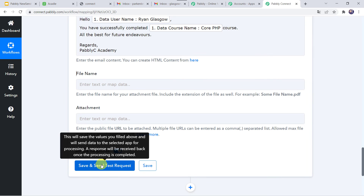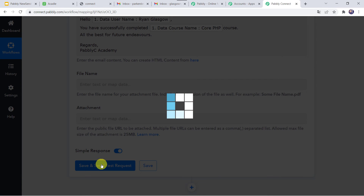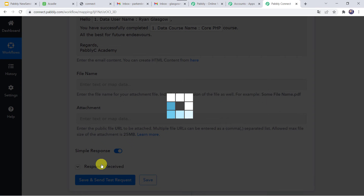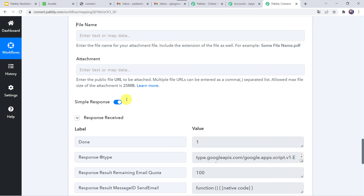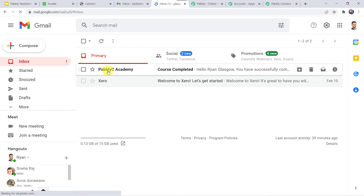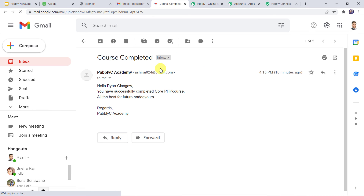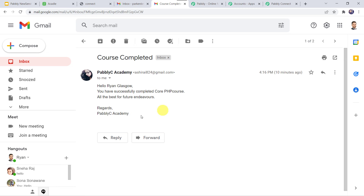Let us click on save and send test request. The response is received — it means a mail has been sent to the Ran account. Going to Ran's Gmail address, we can find a new mail. Opening it: 'Hello Ran Glasgow, you have successfully completed Core PHP course. All the best for your future endeavors. Regards, Pabbly C Academy.' So our integration is working fine.